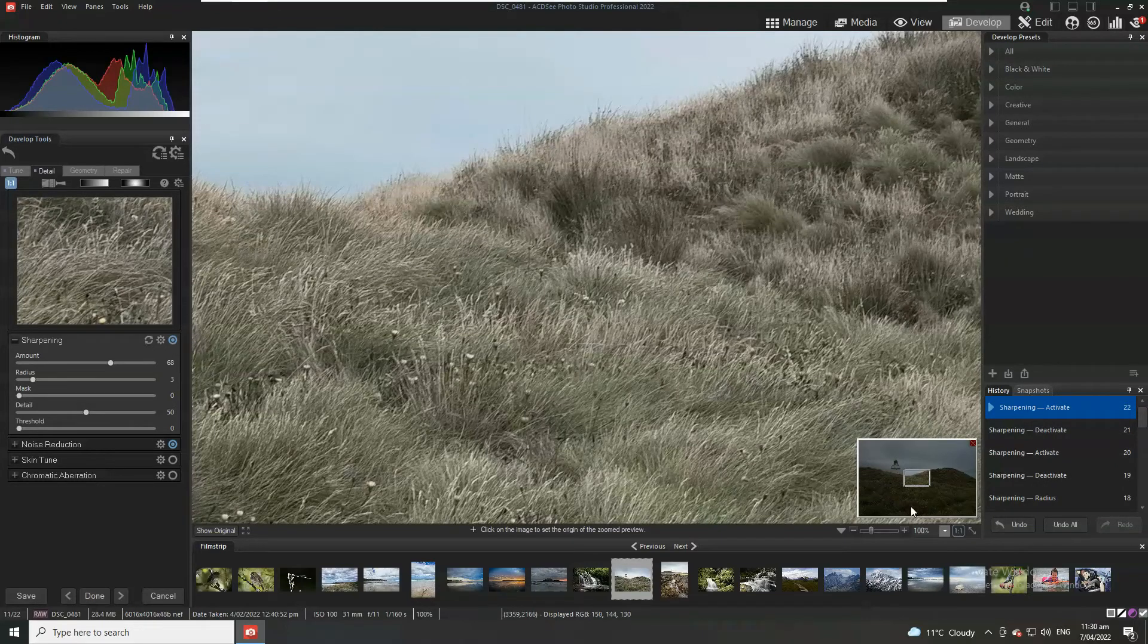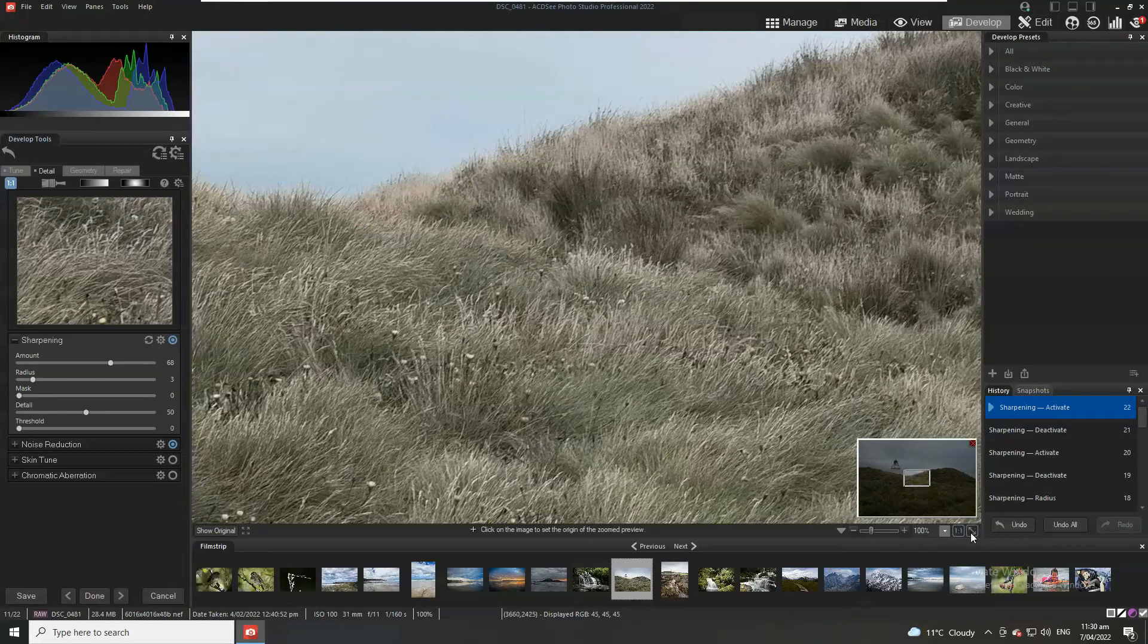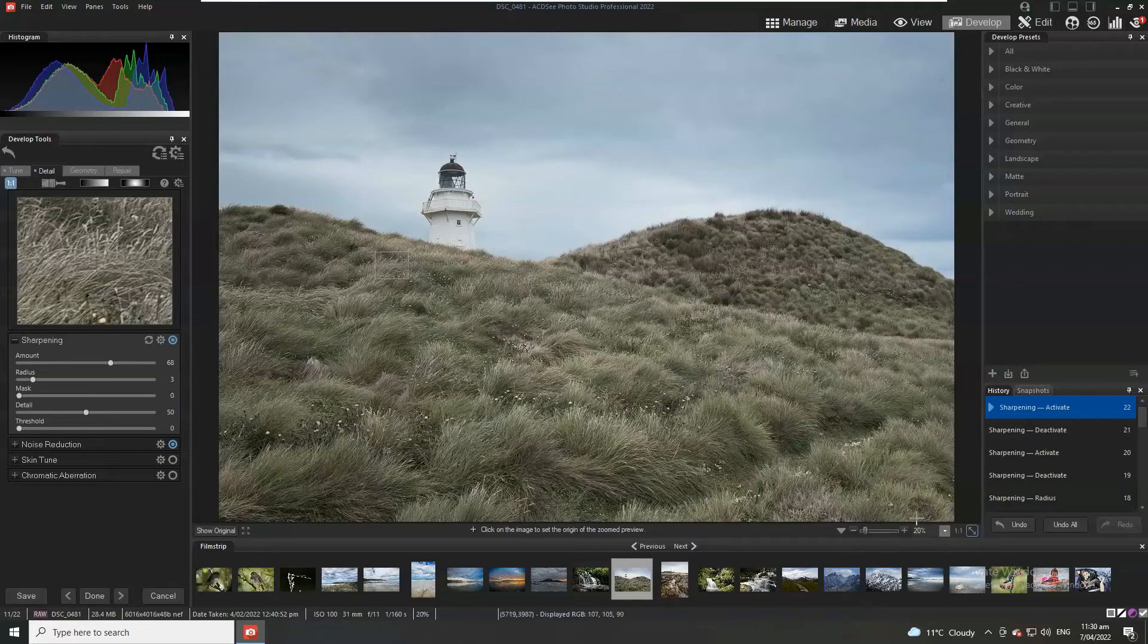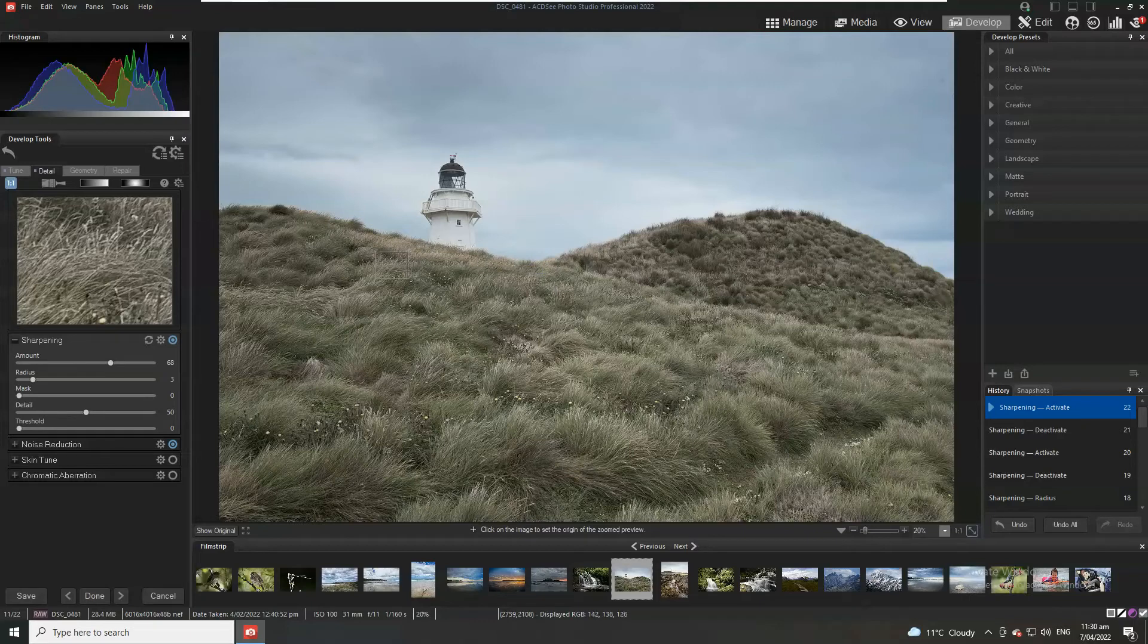Whenever you do any sharpening make sure that you're not overdoing it. If you oversharpen, not only does it look a little bit uncanny, but you're also going to introduce various different artifacts. Outlines to things where there shouldn't be outlines and so forth.